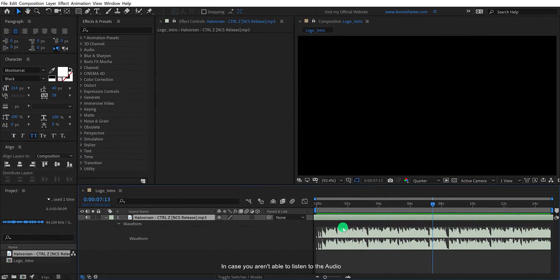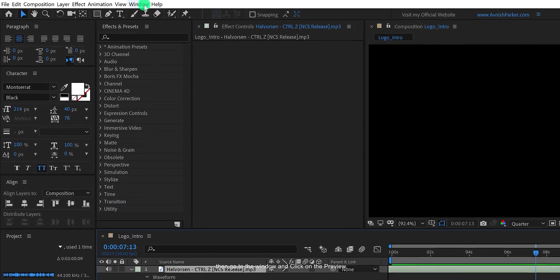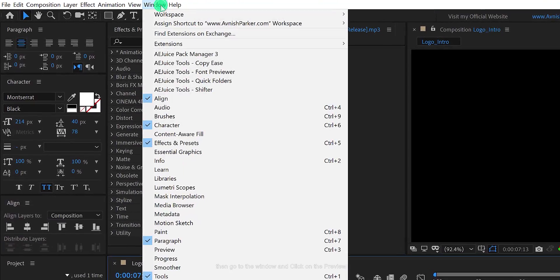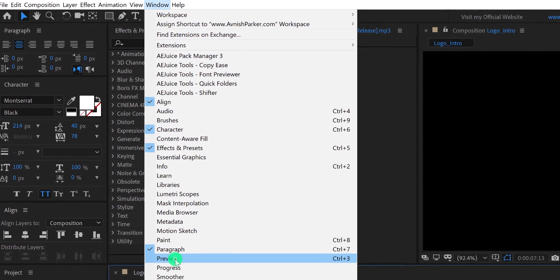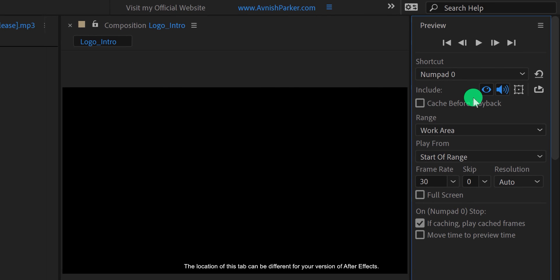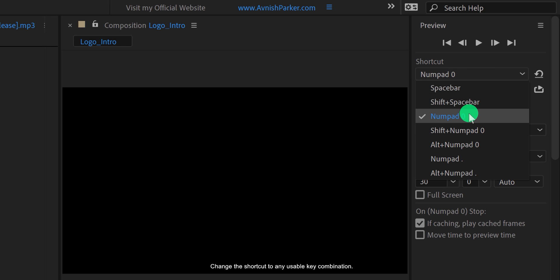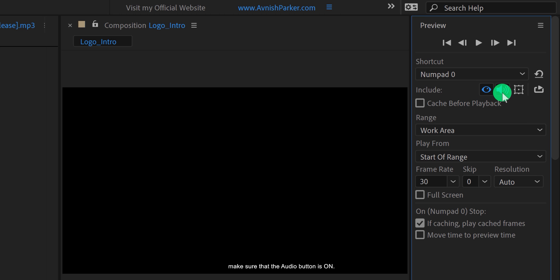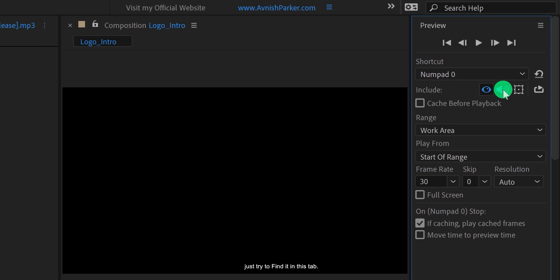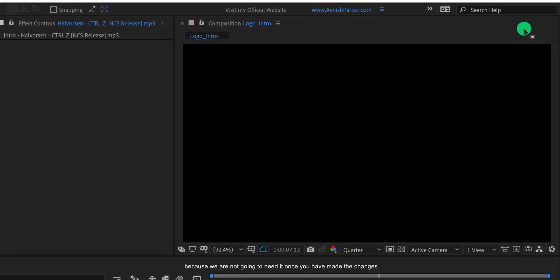In case you are not able to listen to the audio, then go to the window and click on the preview option. A new tab will appear. Please note the location of this tab can be different for your version of After Effects. In this panel, change the shortcut to any usable key combination. I am going to use the numpad zero because my keyboard got one. After that, make sure that the audio button is on. Click on it to activate the audio. In the older versions of After Effects, the position of this setting can look different. Just try to find it in this tab. Cool, let's close it now because we are not going to need it.